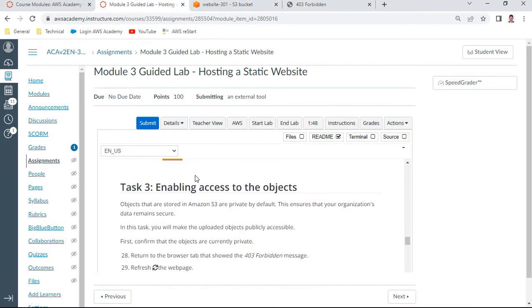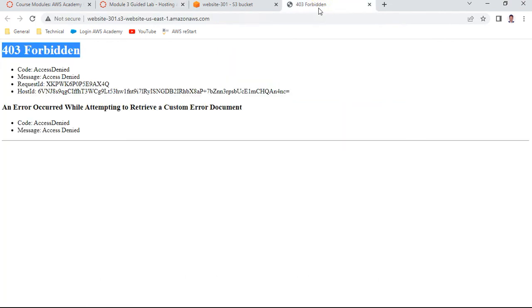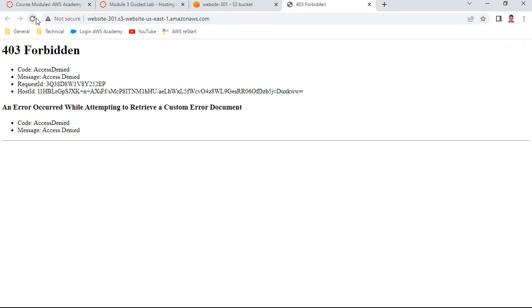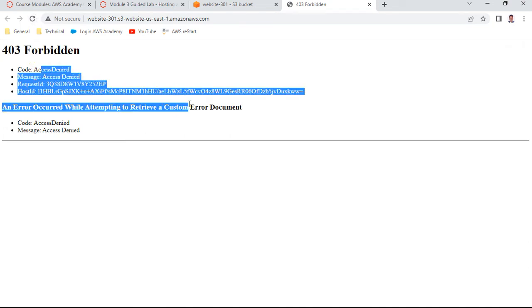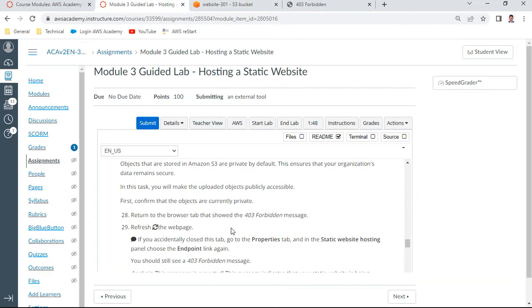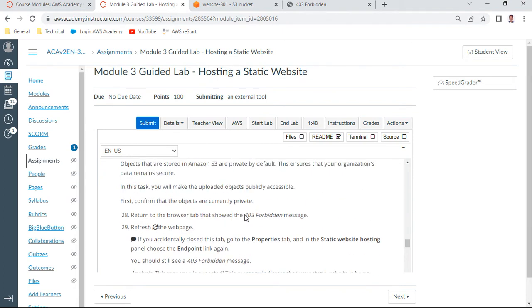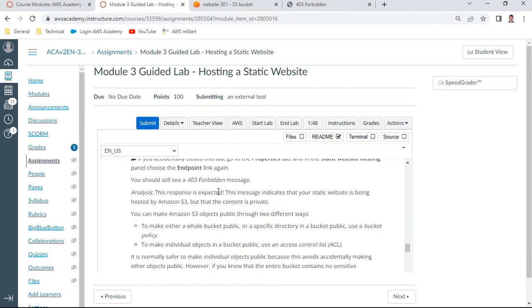With this, we have completed task two. Now task three: enabling access to the objects. Let us take this file called the browser tab shown over there, this static website. Let me try to run this particular one. Still it shows 403 Forbidden only. Even though the index.html file is there, it still shows the same thing. You have this endpoint also.